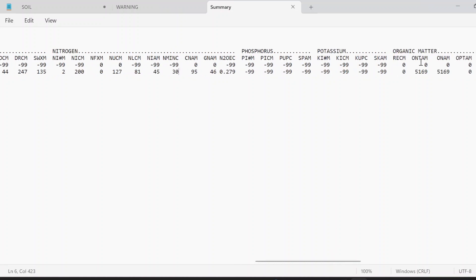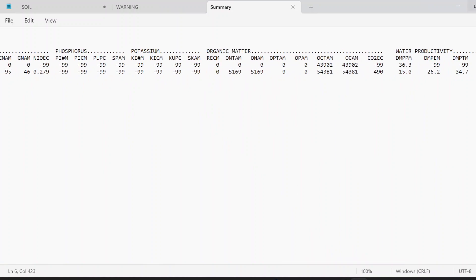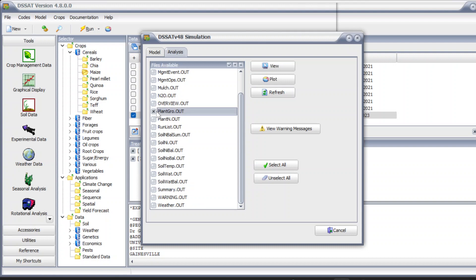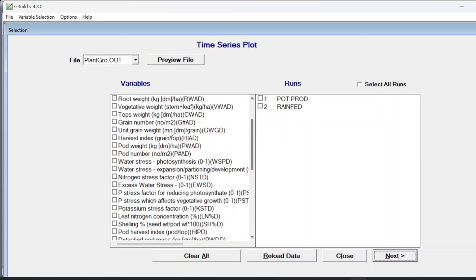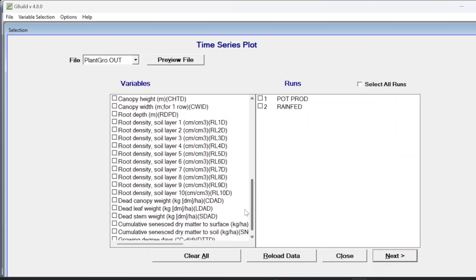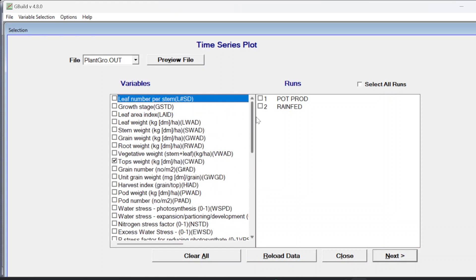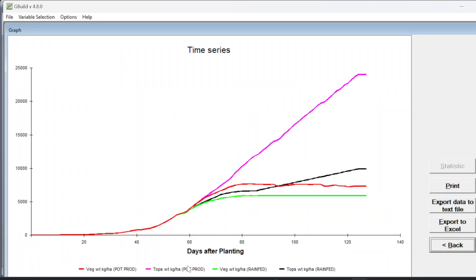Phosphorus, potassium, and organic matter were not selected so those options don't appear. Go to plant growth plot and look at top weight and vegetative weight - select both runs. The red and pink lines show the vegetative weight and tops weight for potential production. The black and green lines show the vegetative and tops weight for rain fed where we applied fertilizer.